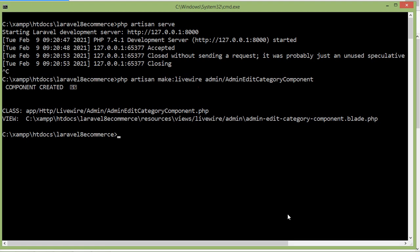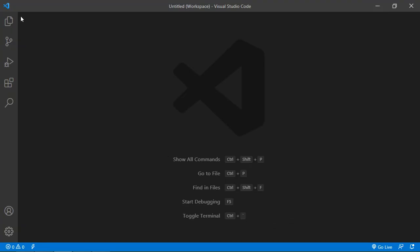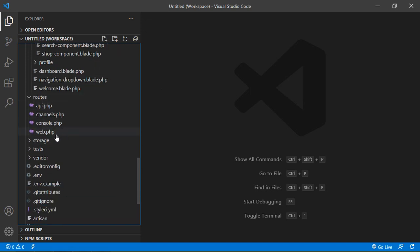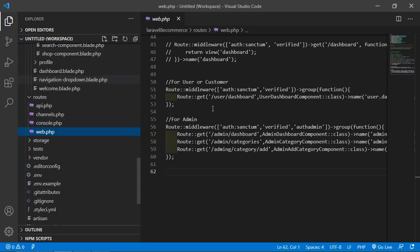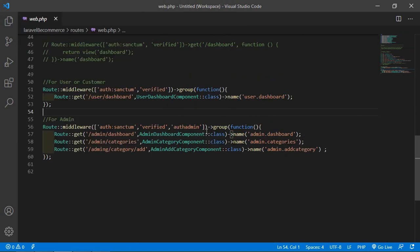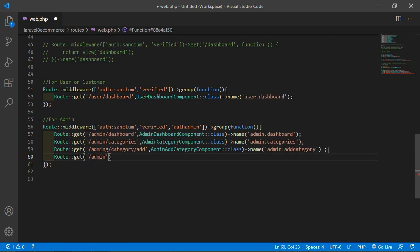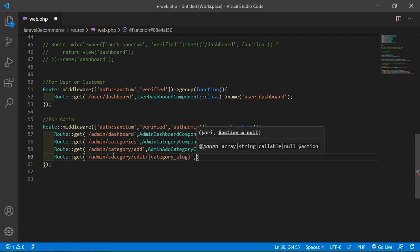Component created. Now switch to the project and let's create the route for the admin edit category component. Open the web.php file inside the routes directory. Inside the admin route group, add a new route: Route::get with URI admin/category/edit and pass one parameter which is category_slug.